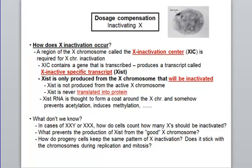Remember that one of the major functions of the nucleus is to separate transcription from translation. This is one of the fundamental differences between prokaryotes and eukaryotes: in prokaryotes, transcription and translation happen simultaneously, but in eukaryotes the nuclear membrane provides an extra level of control.